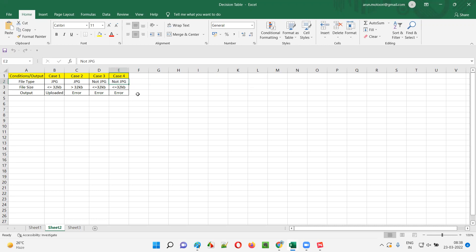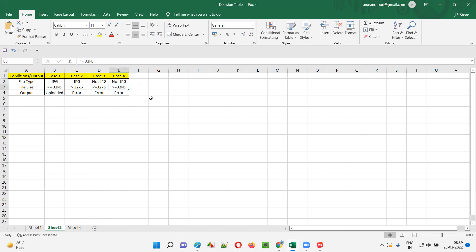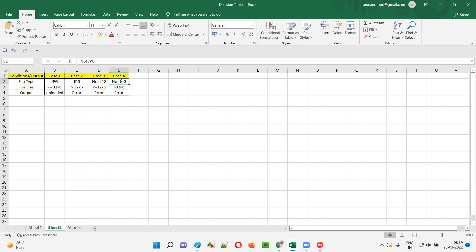For the last upload case, I'll give both invalid type (not JPG, e.g., PNG or a Word document) and invalid size (greater than 32KB). In both cases we should get an error. So invalid type and invalid size — this is the correct fourth test case for the upload functionality.